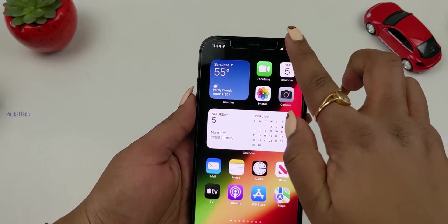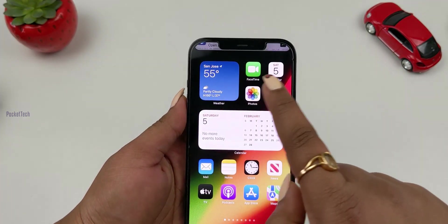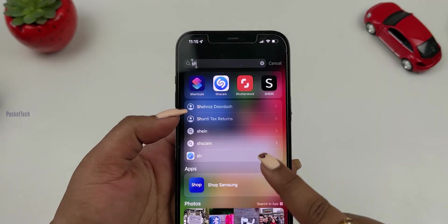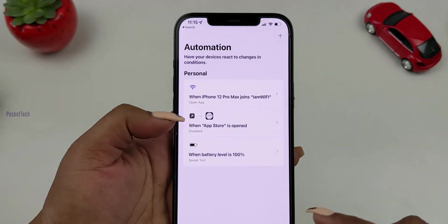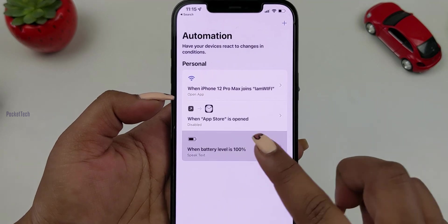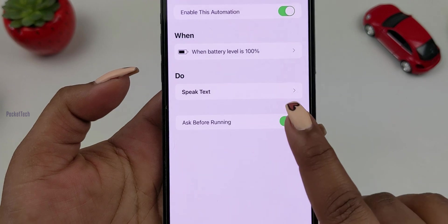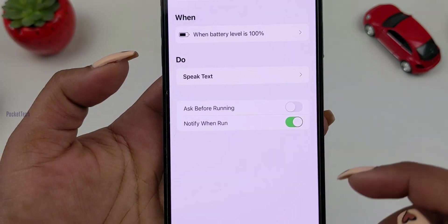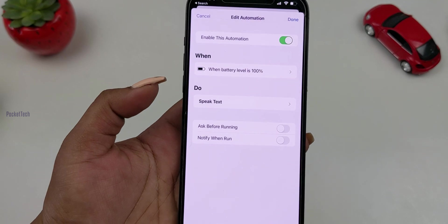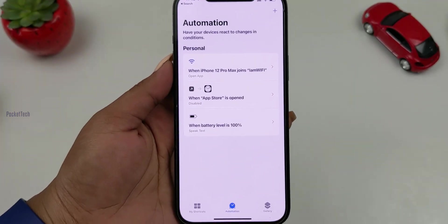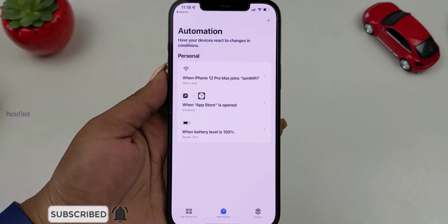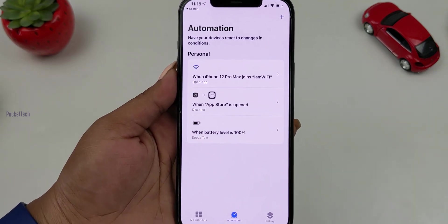The second feature: when an automation is running in Shortcuts, you will get a notification. In my previous version, there was no official option to turn off that notification. But in iOS 15.4, you will get an official option in the app. For example, when battery level is 100%, you had to choose 'Ask Before Running.' Now you can click 'Don't Ask' or 'Notify When Run.' You can also set Siri voice options for automations.